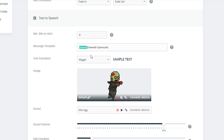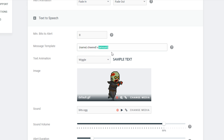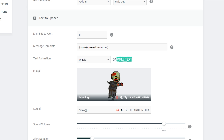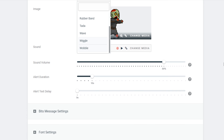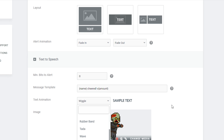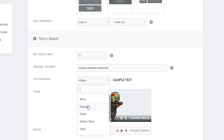We have our default message template here. The name in brackets is going to be replaced by the username of the user who gave you bits, and the amount is going to be replaced by the number of bits. We can also change the text animation here — you can set it from wiggle to rubber band, and there are a bunch of different options available in StreamLabs.